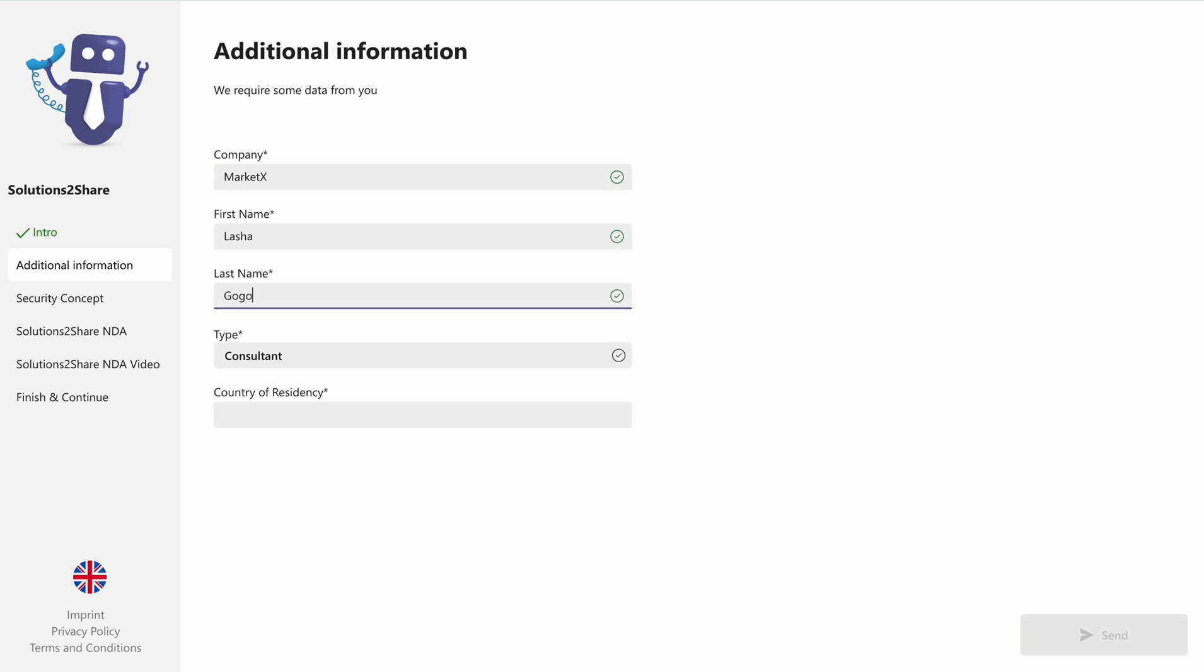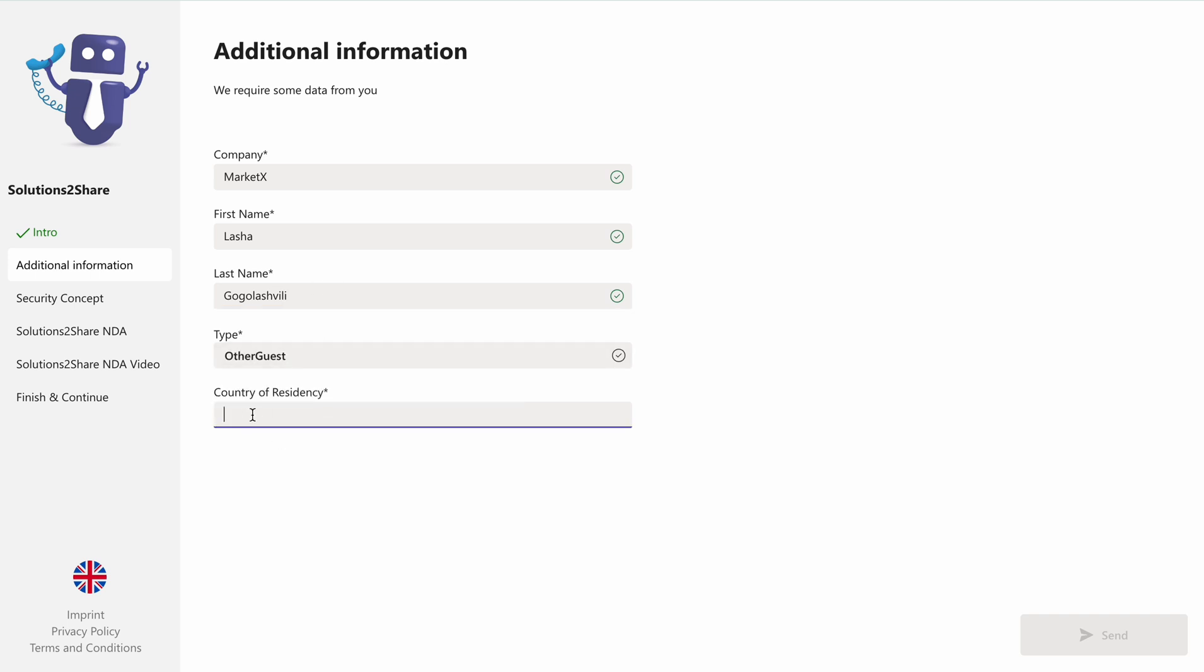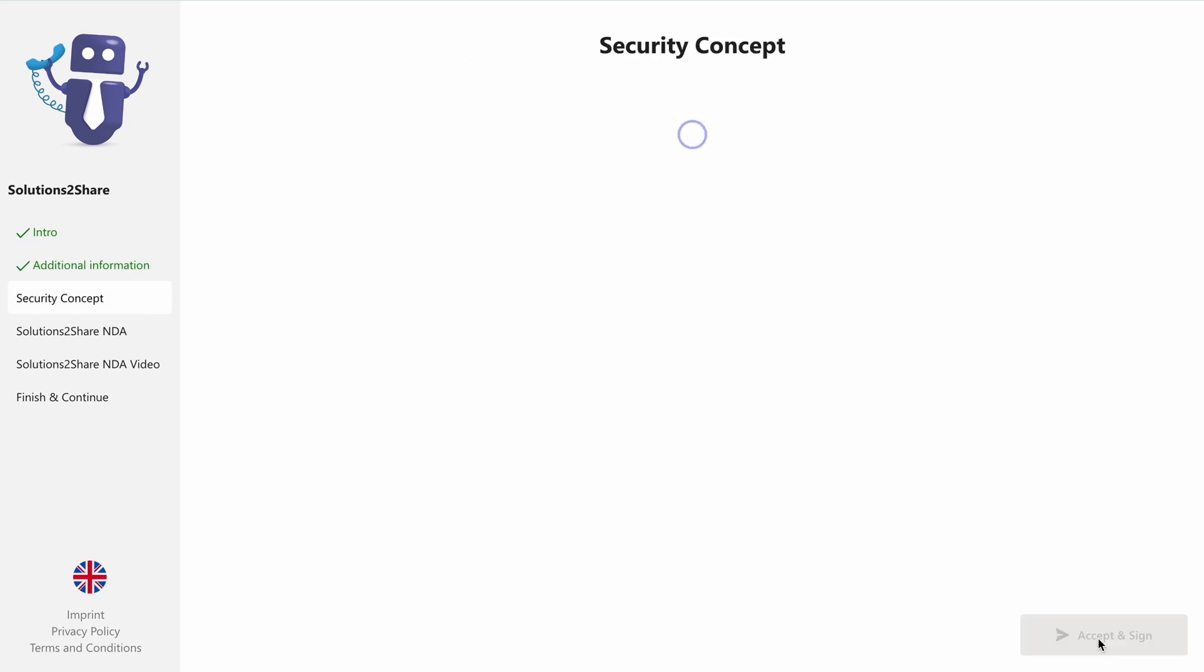In this example, it's your company, full name, position, and country of residency. After entering these details, click send next.